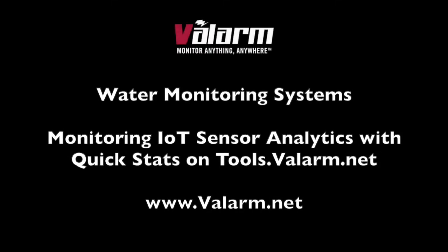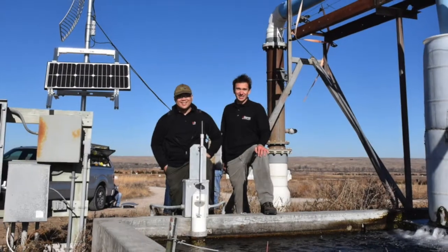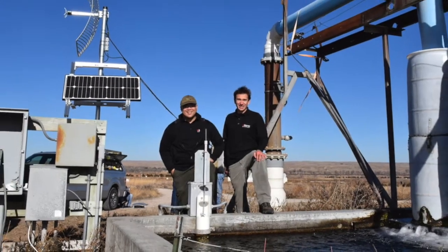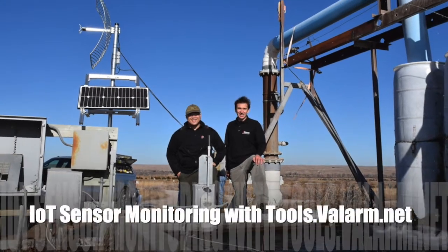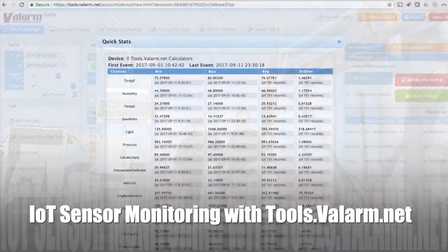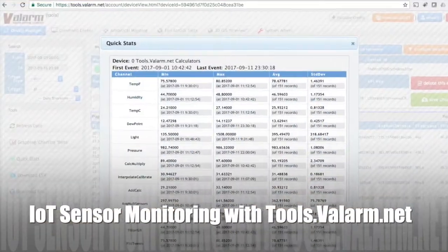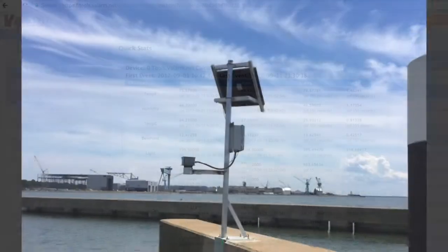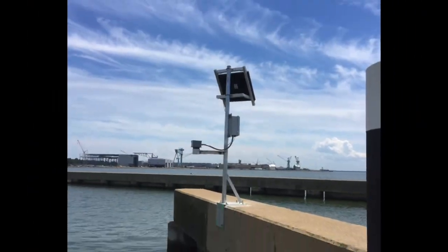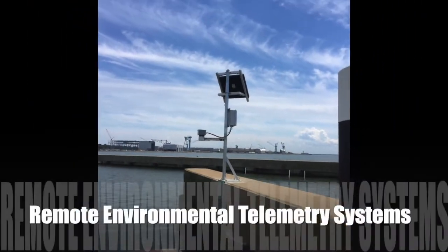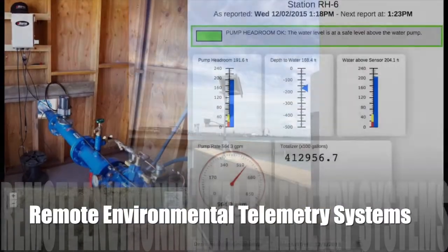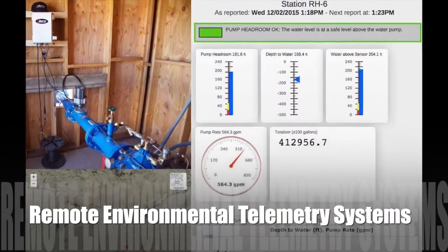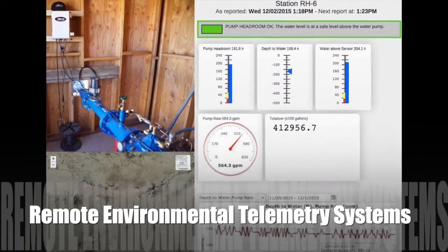Howdy! This is Edward from Valarm. In this video you'll see an overview of the quick stats function from tools.valarm.net. This will give you a glimpse of how to perform industrial IoT sensor analytics on Valarm tools cloud.